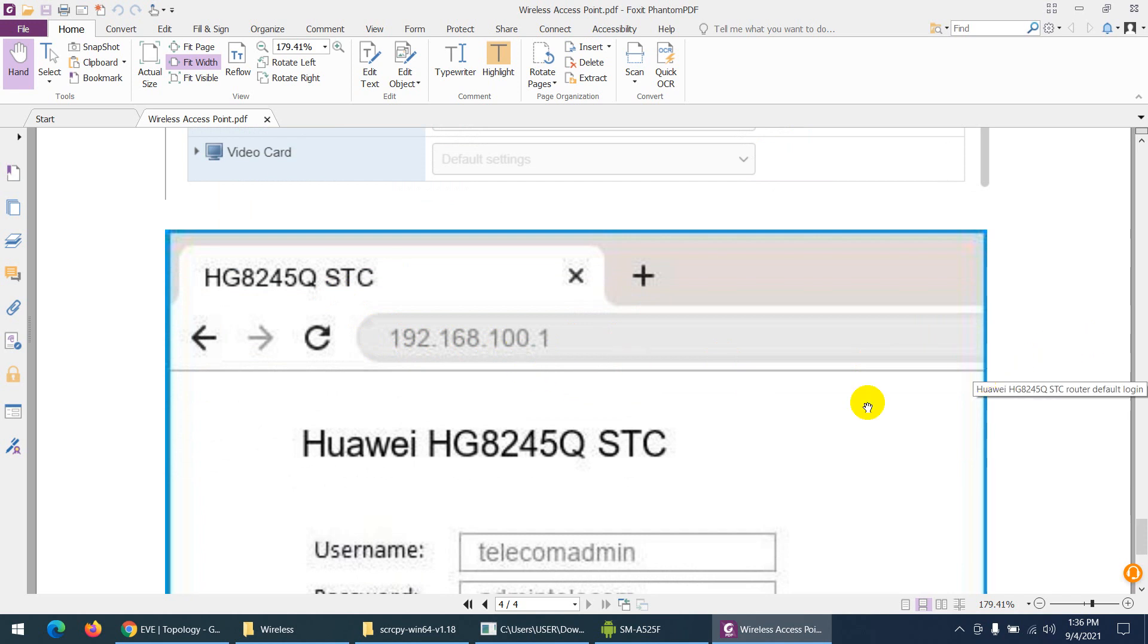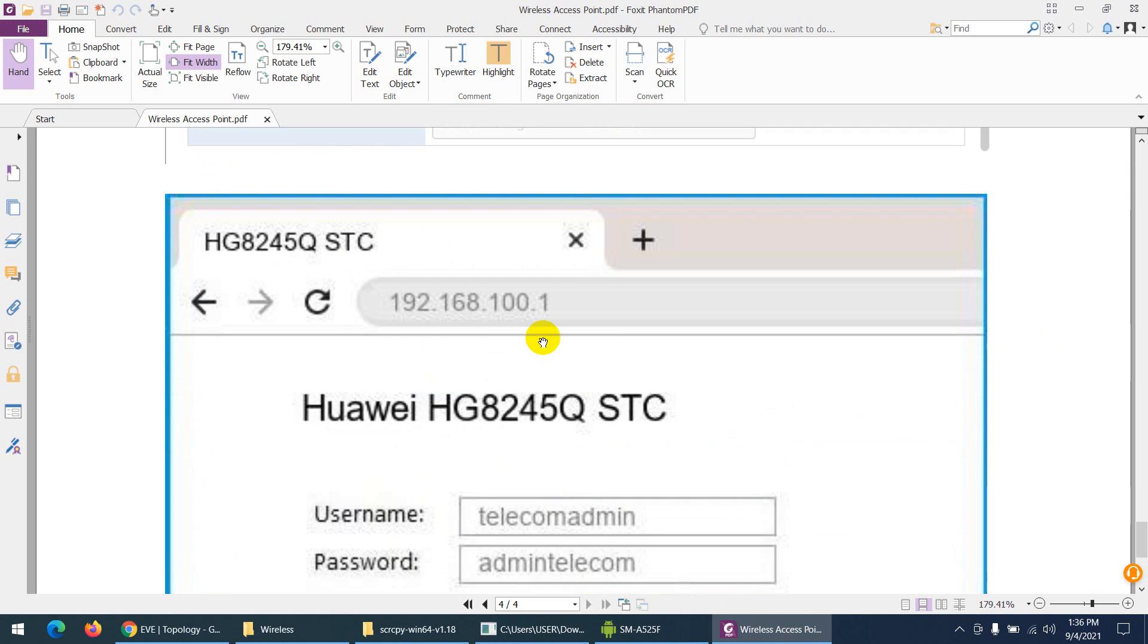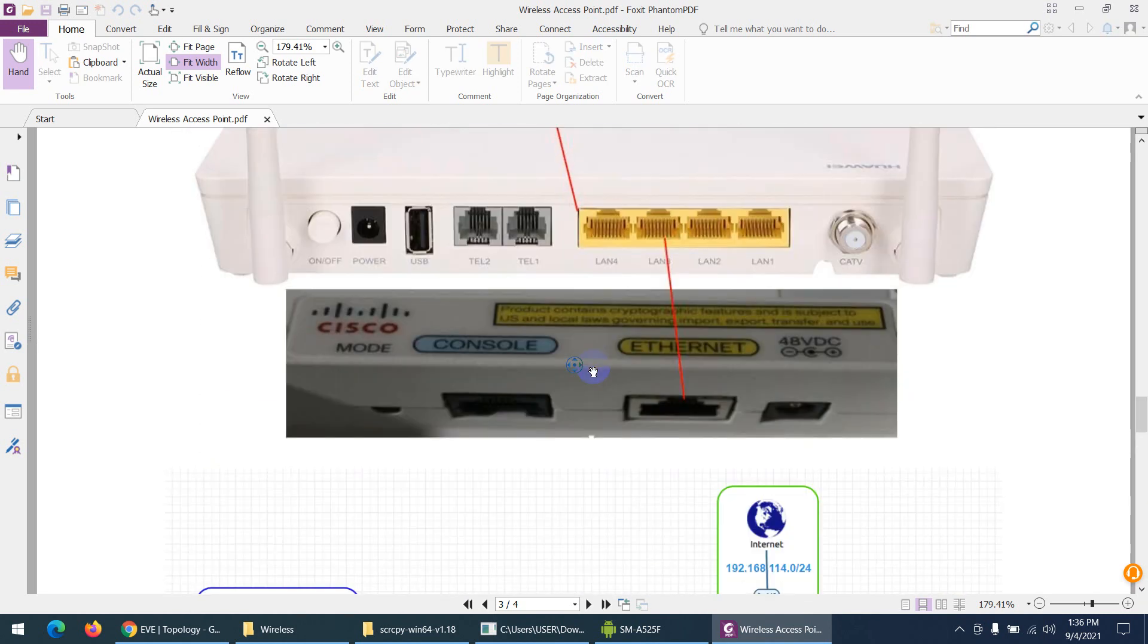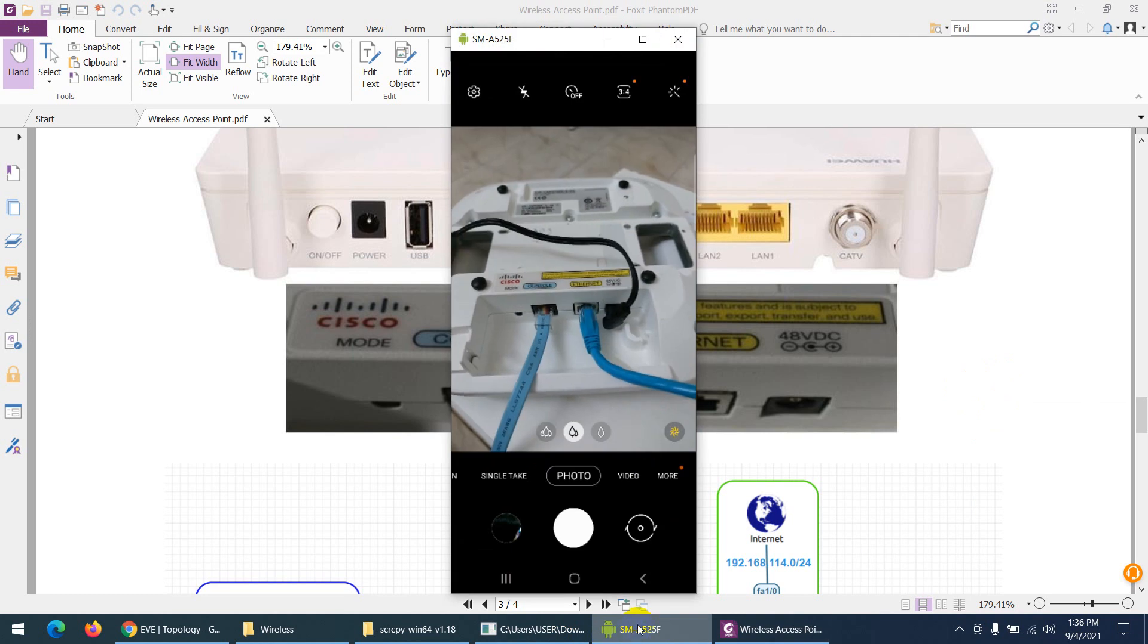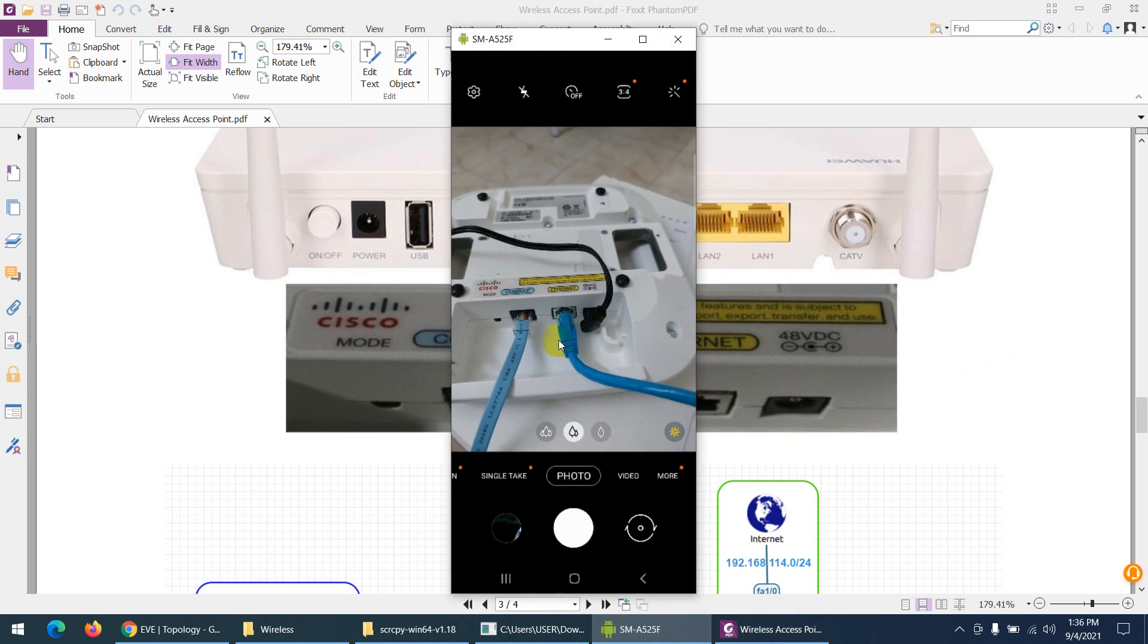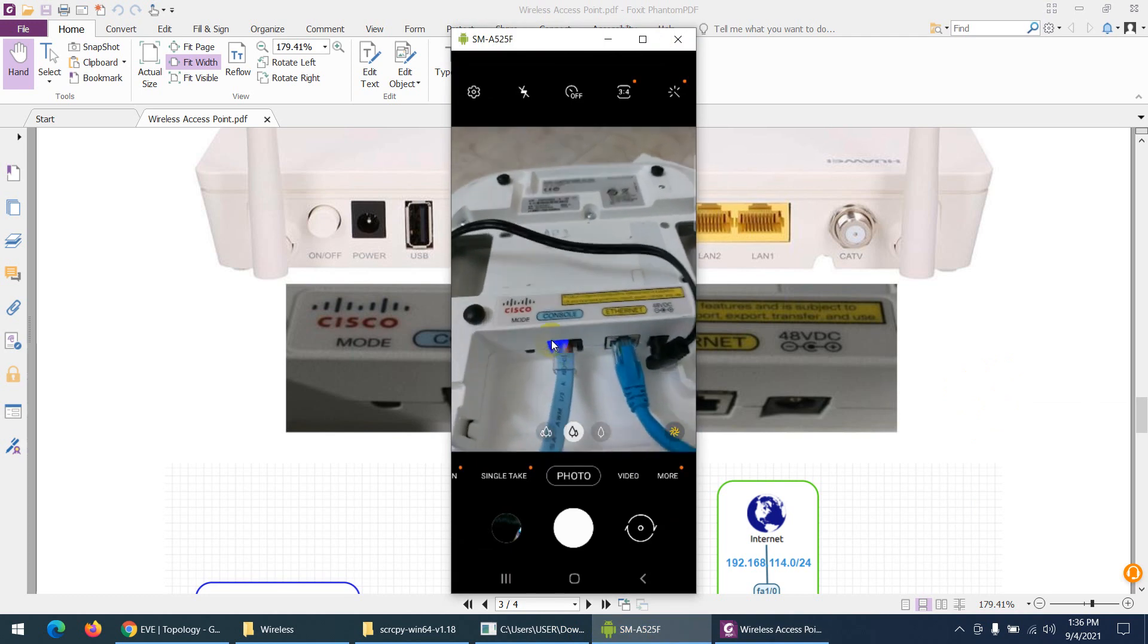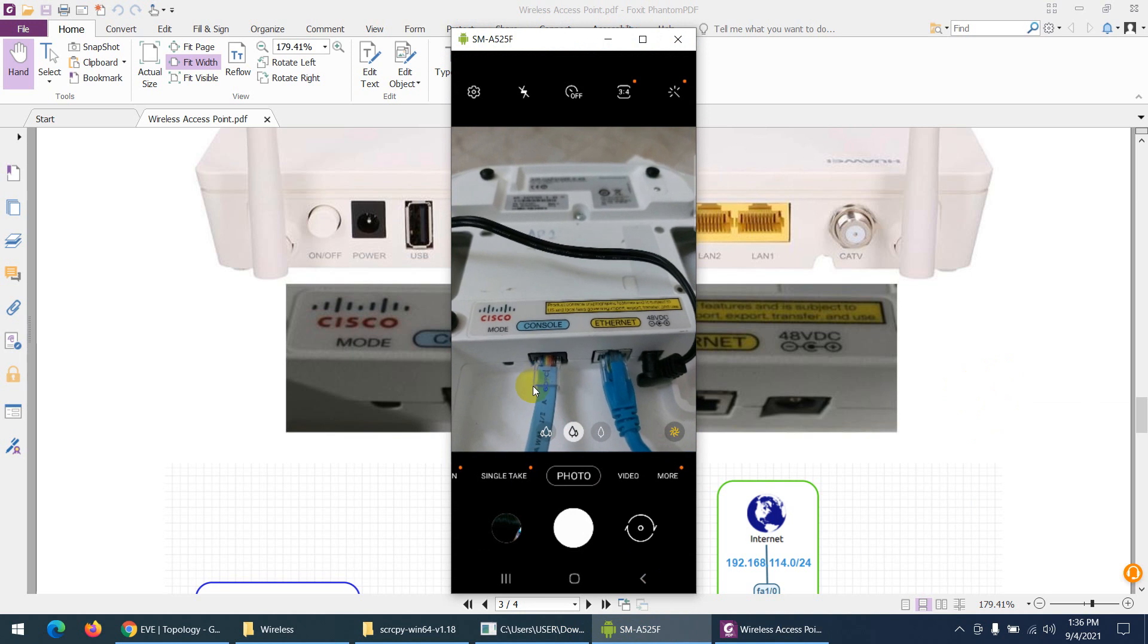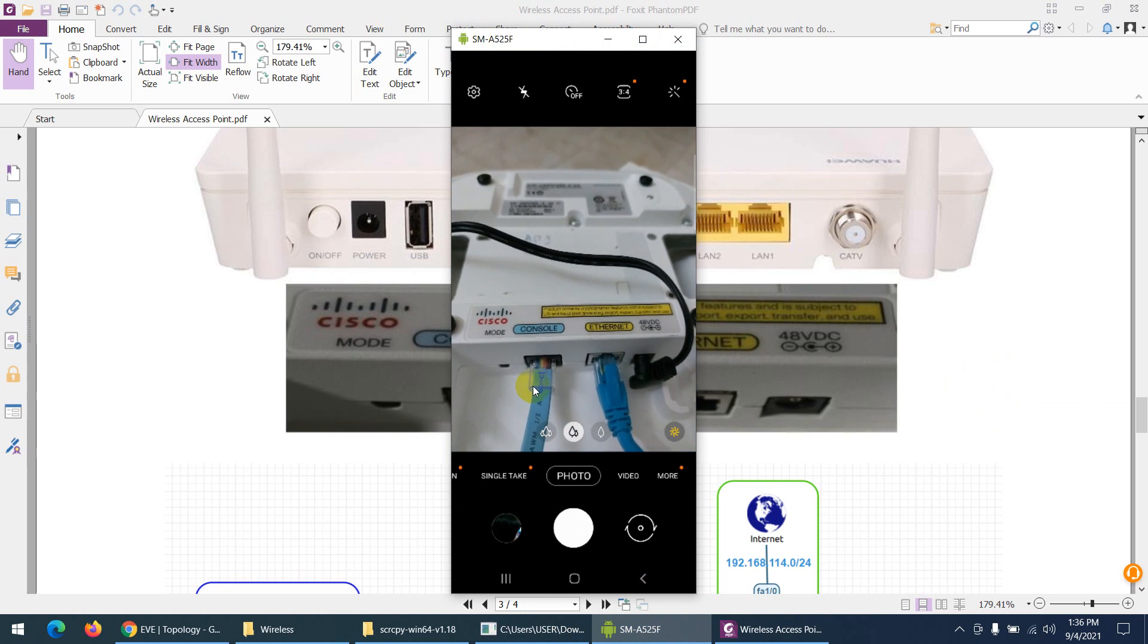That's my modem. Let me show you the back side of this access point. Let me turn on the camera of my mobile phone and I can show you here. Let me go to my mobile.